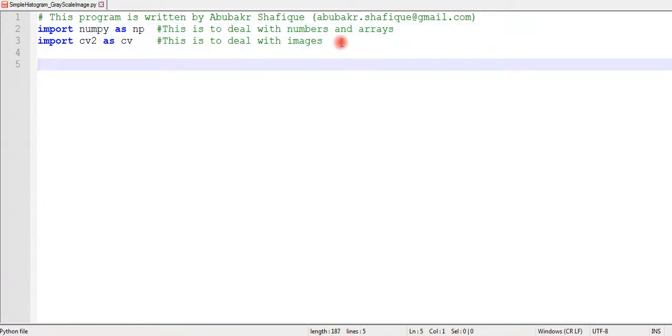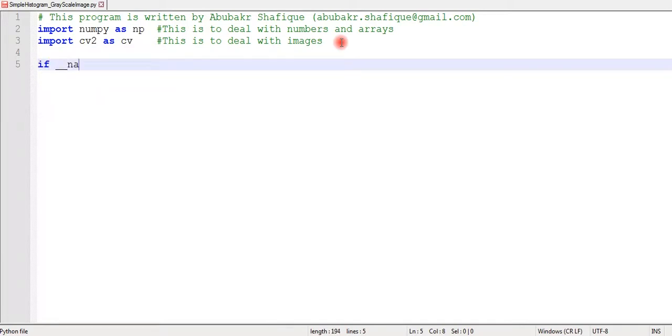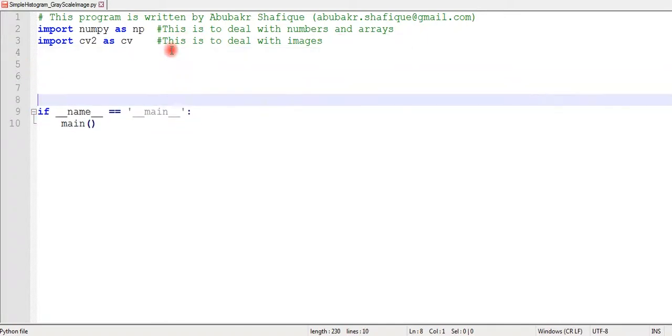Now we have already imported our related libraries. We are going to write a main function. This is to make the structure of our program more similar to C or C++ which makes it easier to understand the code.